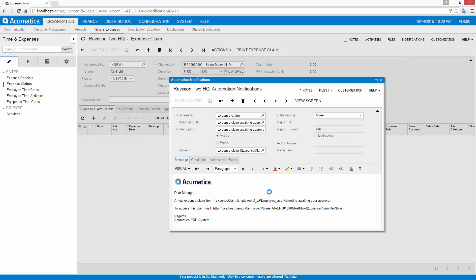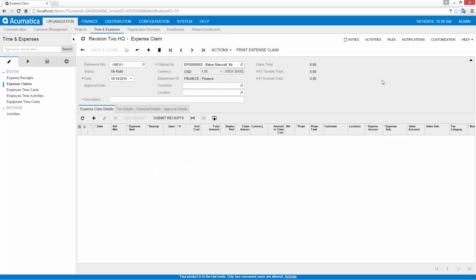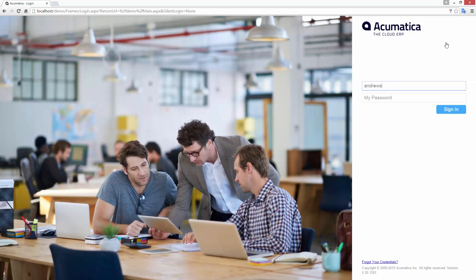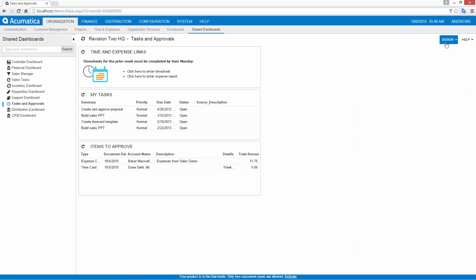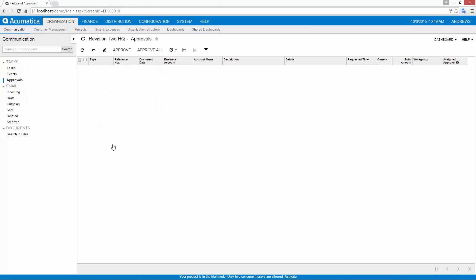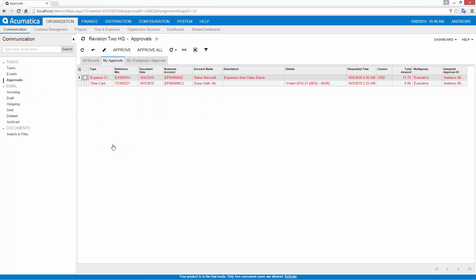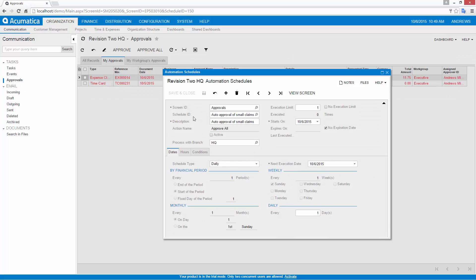Email notifications are triggered based on field values in a document. The body of the email includes a link to provide one-click navigation to the issue that requires attention. Dashboard notifications are an option for users who receive too many emails or need an aggregated view of multiple work items.